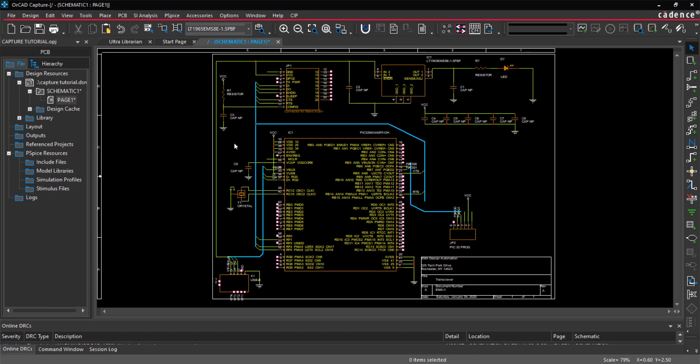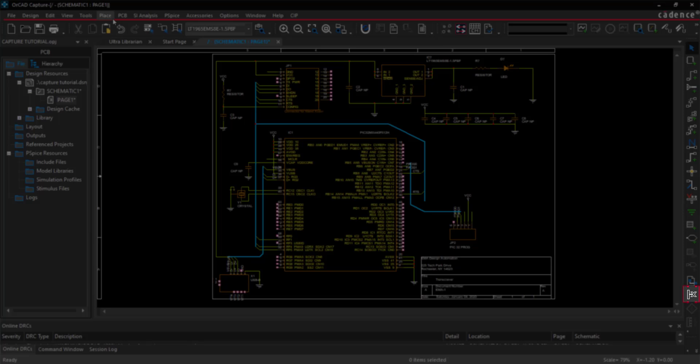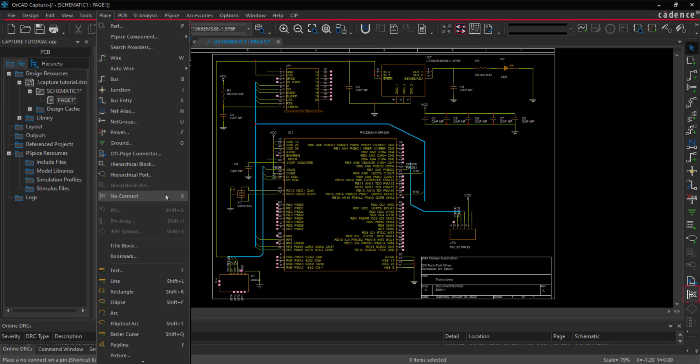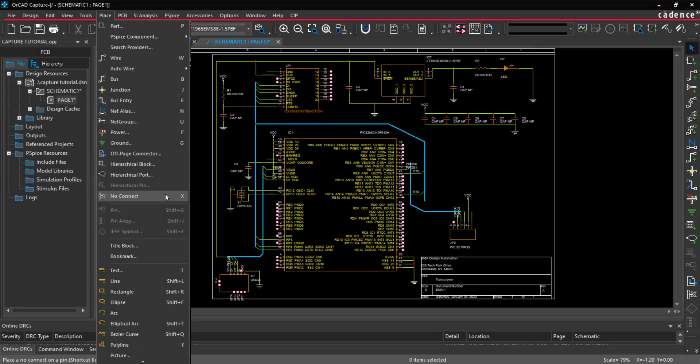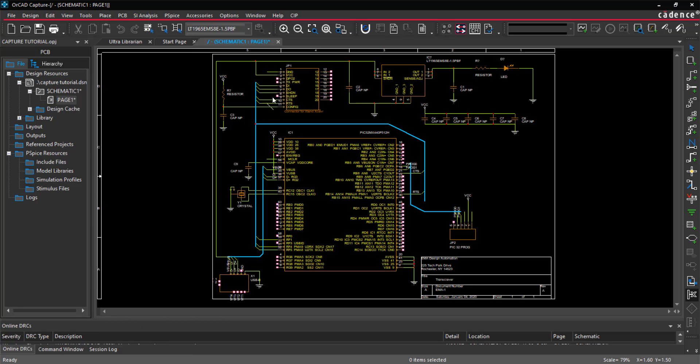Next, place the no-connects. Select the No Connect button from the toolbar or Place No Connect from the menu. Click on all the pins that are not connected.